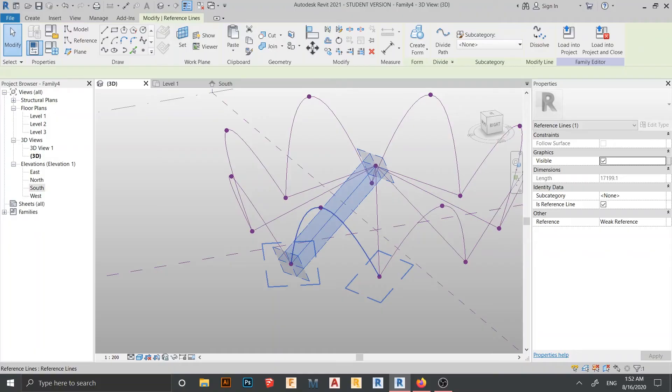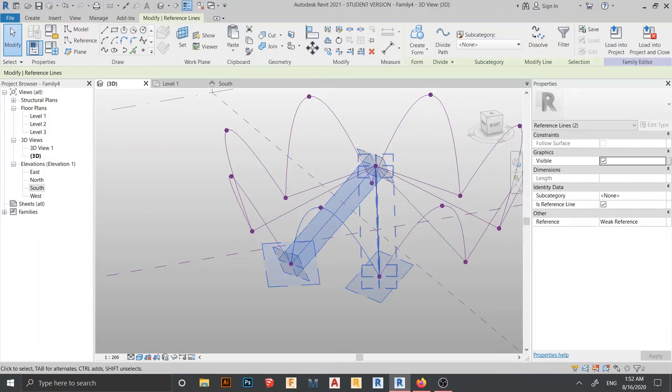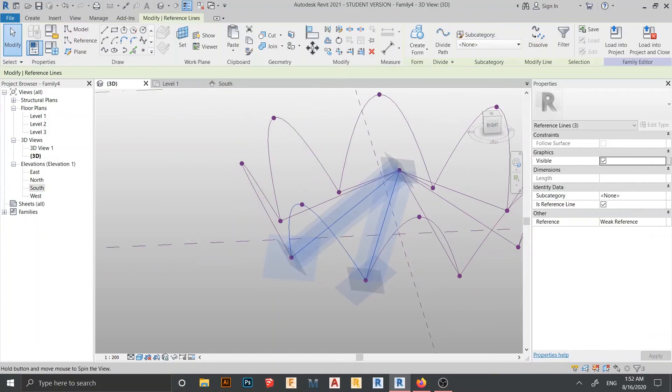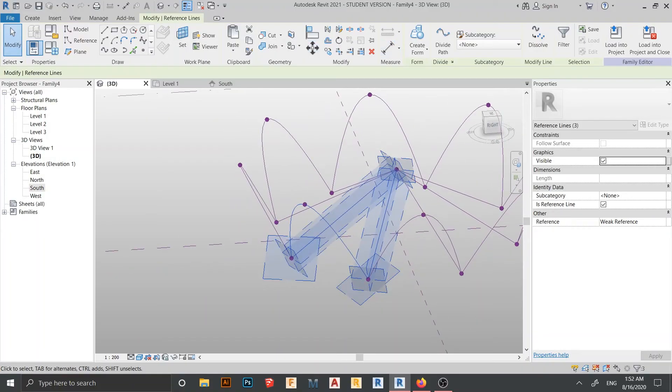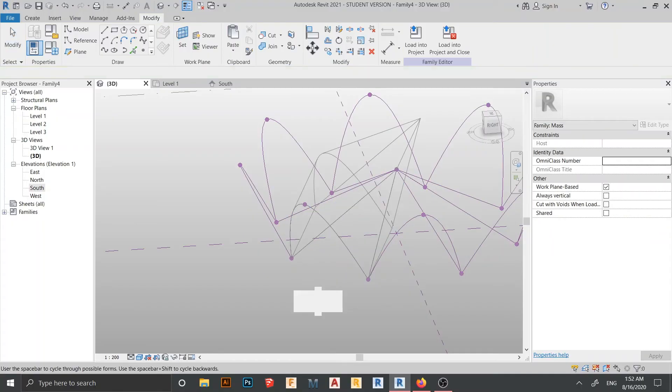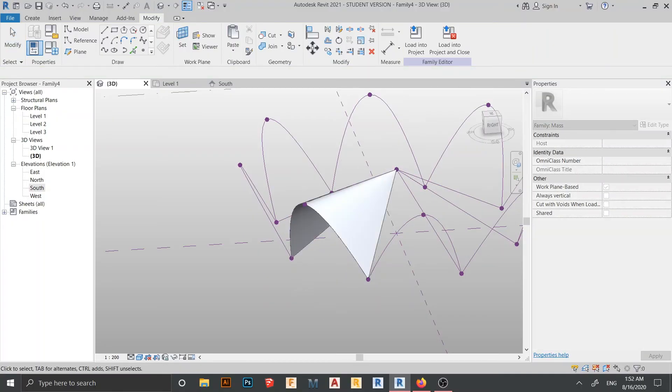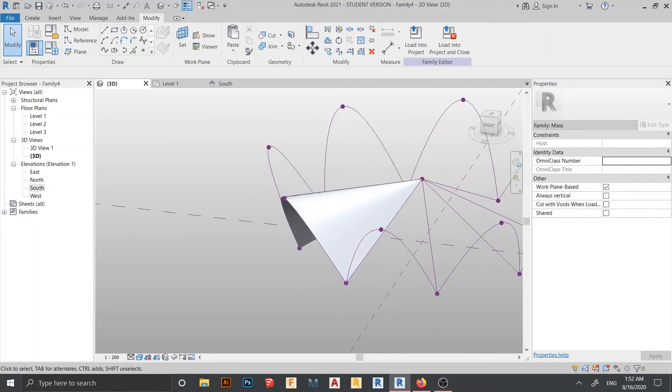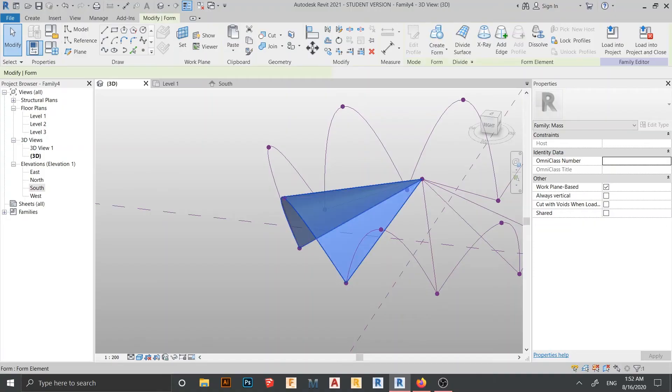And here one, and here one, total three. Then go to create form, solid form, and we choose for this one as you can see. Then we start the same process here.